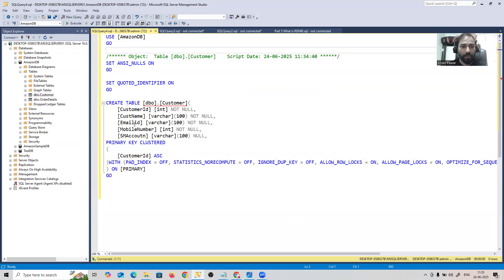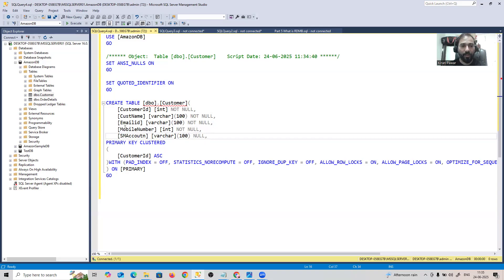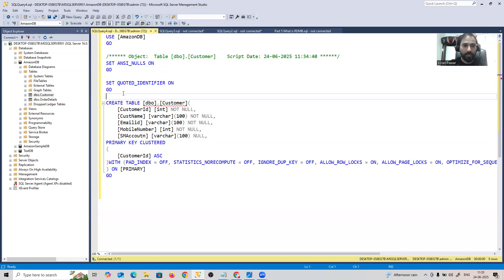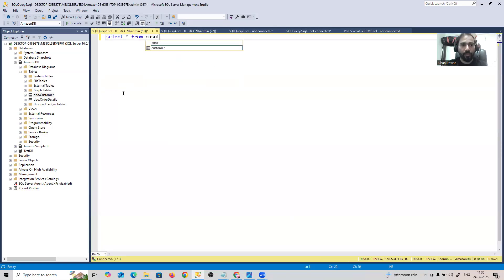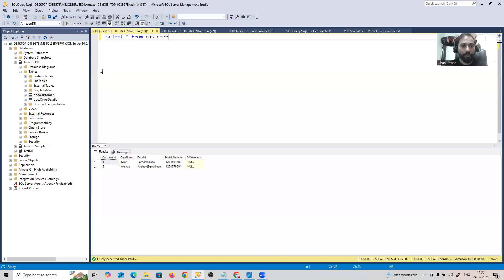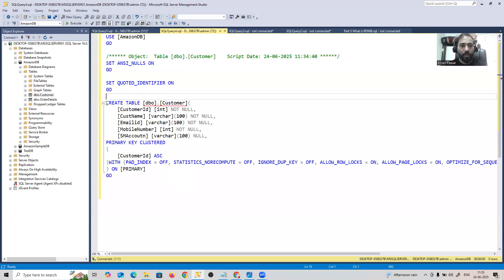If I right-click on customers and script the table as CREATE to a new window, it gives me the schema for the table I created. You can see the CREATE TABLE statement with the primary key and columns like customer name and mobile number. Now let's say I want to add a customer address column — it's missing from this table. There's already data: if I run SELECT * FROM customer, existing records are there, so dropping and recreating the table would delete all that data.